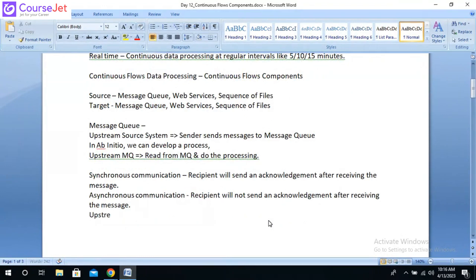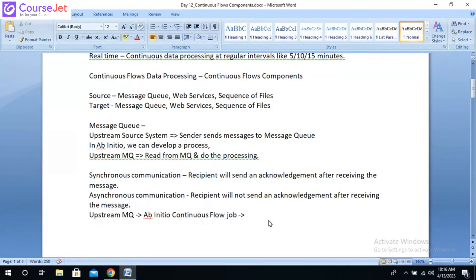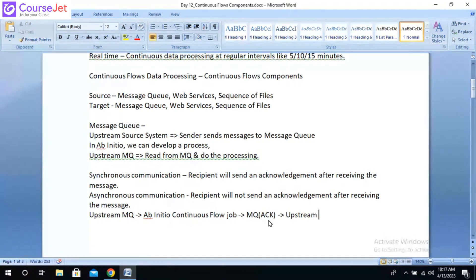To make the message queue synchronous: you have an upstream MQ, an Ab Initio continuous flow job reads the data from the message queue, and after reading the data it writes to another message queue — an acknowledgement message queue. The upstream system can then read this acknowledgement message queue to understand whether the message was delivered to the downstream system.